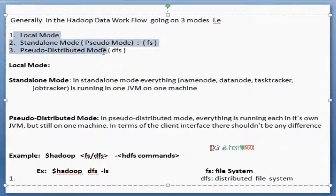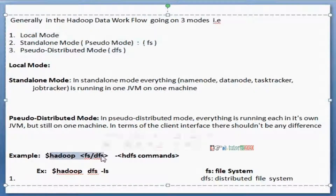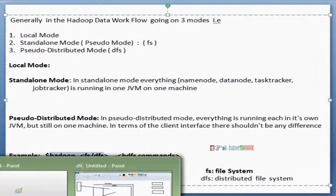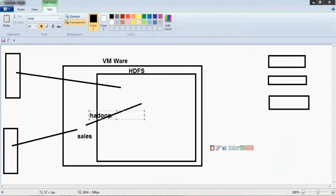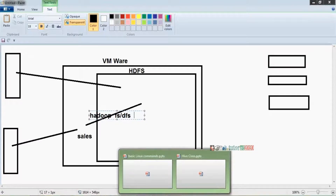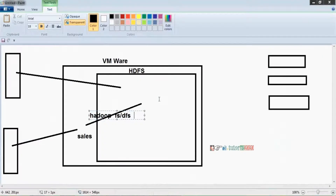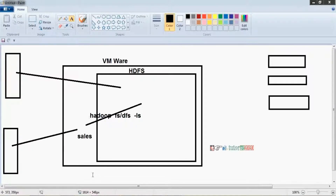There are three types of modes: local mode, standalone mode, and cluster mode. To connect into HDFS, the keyword is `hadoop fs` or `hadoop dfs` — either is fine. Every time you want to run HDFS commands, you type `hadoop` followed by either `fs` or `dfs`. Here `fs` means file system and `dfs` means distributed file system. To list all files in HDFS, we use `hadoop fs -ls`.